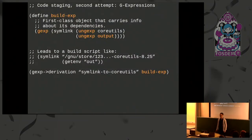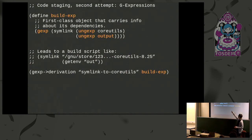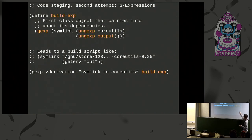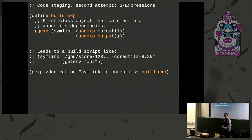G-expressions are an attempt to make this better. The main intent is to get rid of those inputs so we don't have to keep track of them manually. The way this is done is by introducing a G-expression and then introducing references to inputs via an ungexp form. When I ungexp core-utils inside a G-expression, Guix will remember that core-utils is an input. This list of inputs for the build expression will be automatically associated with the G-expression — carried along with it — and I don't have to keep a separate list up to date.